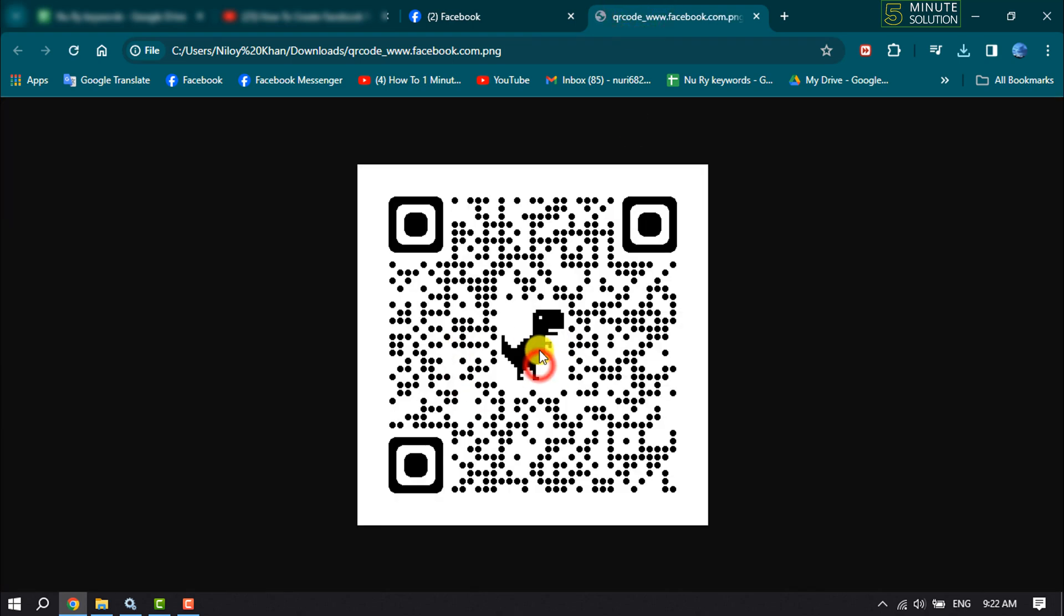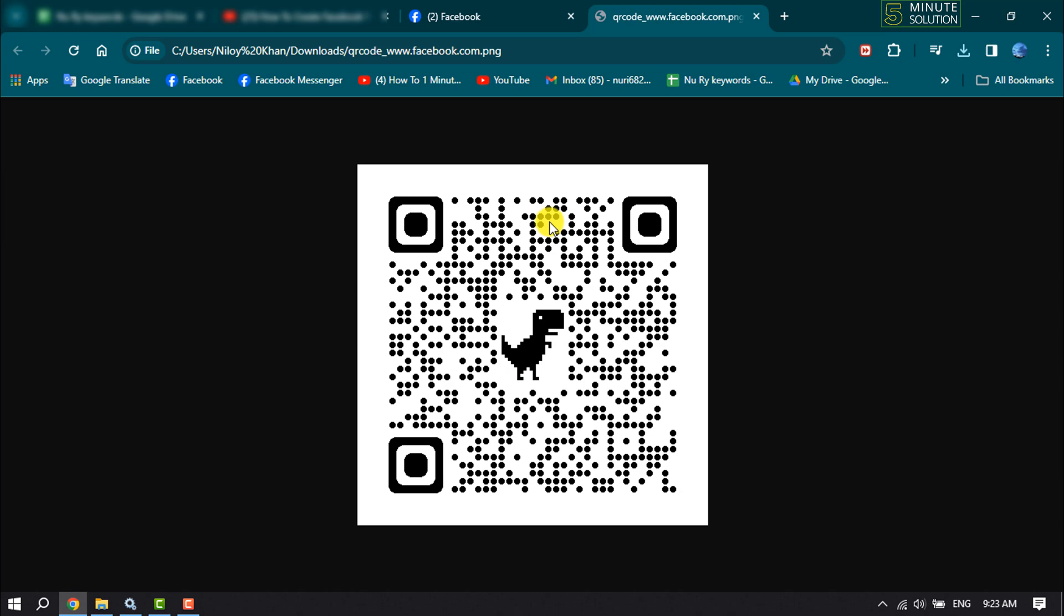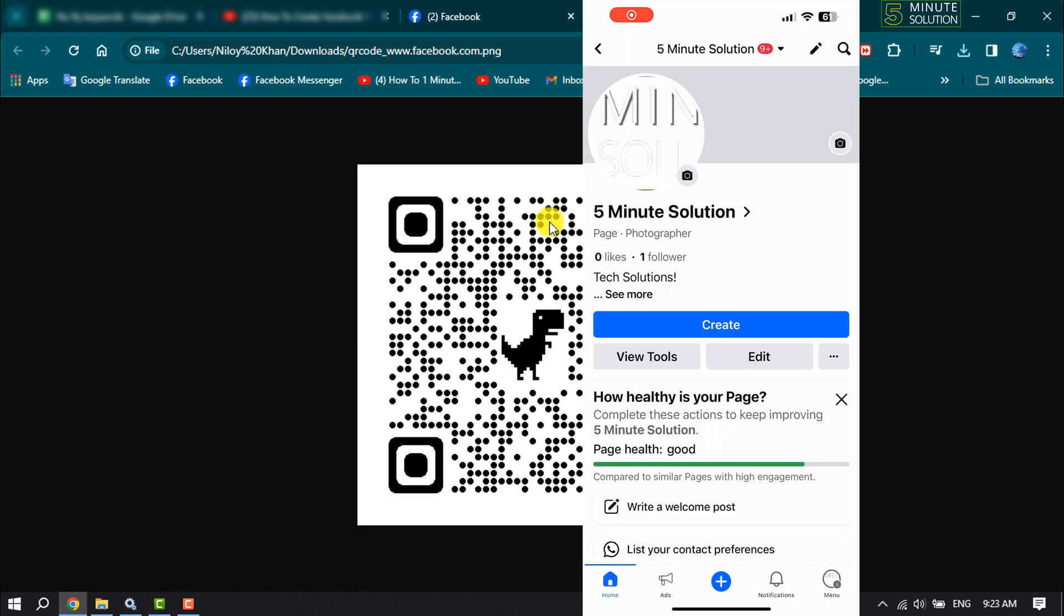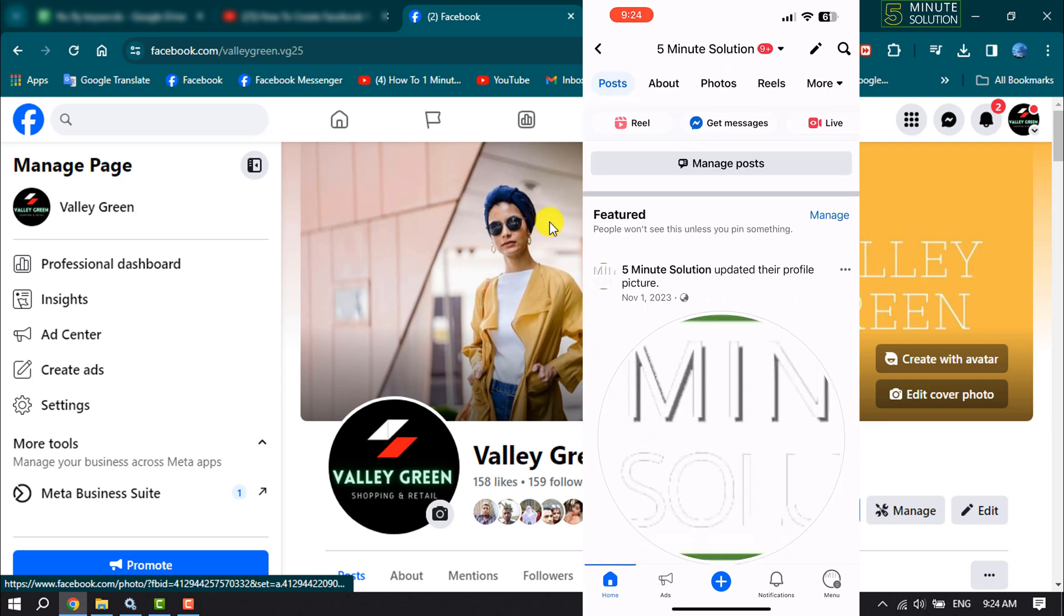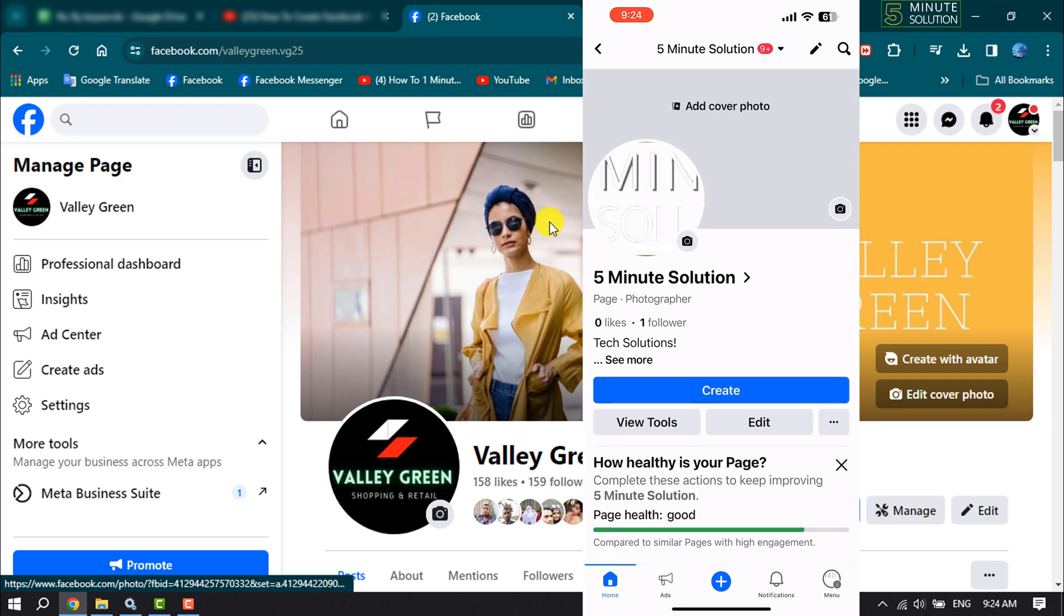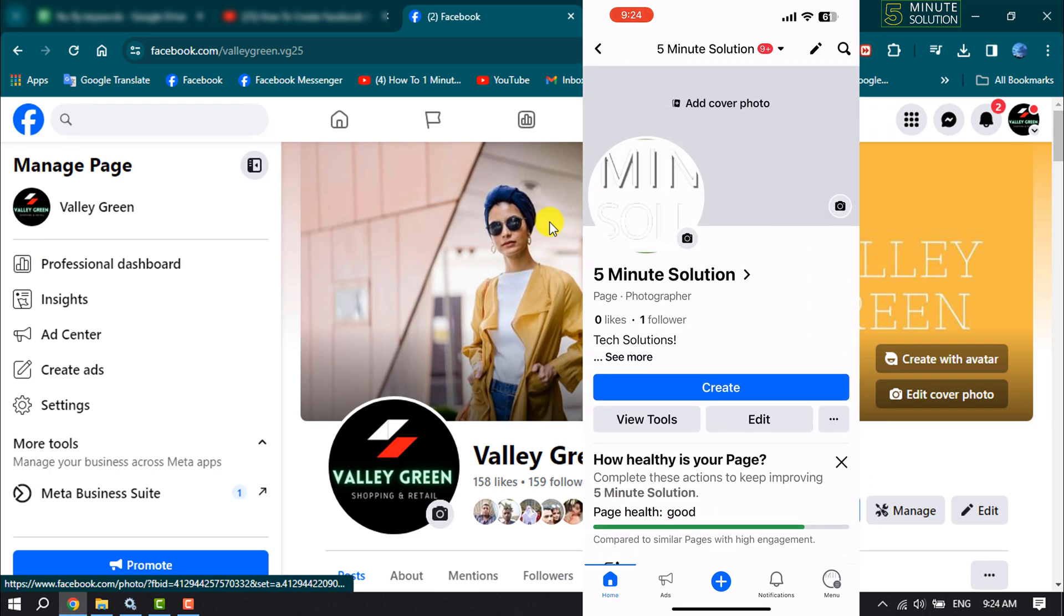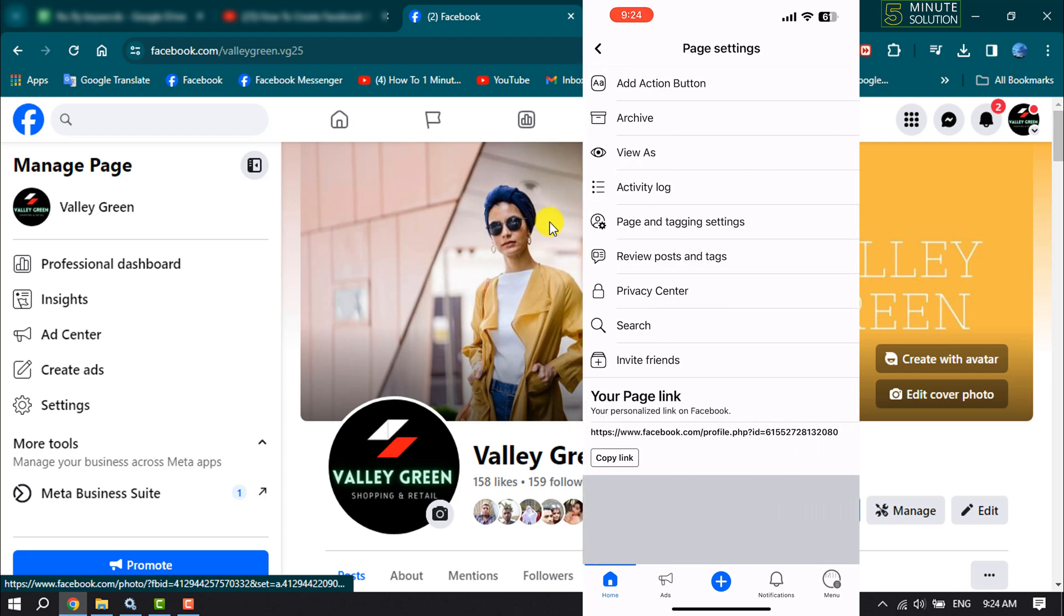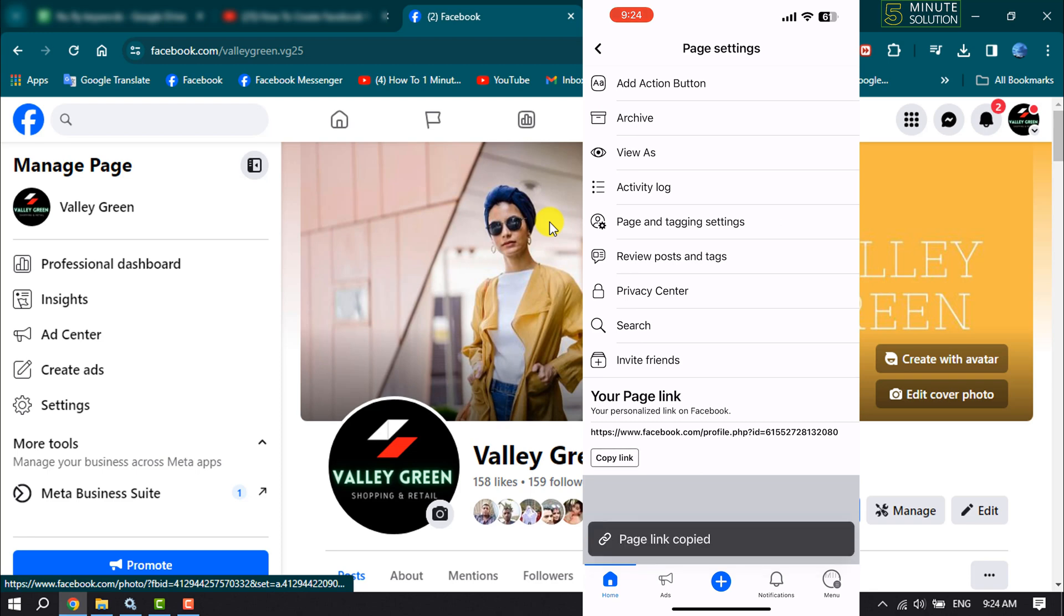And now let's create Facebook page QR code on mobile. On your mobile, open your Facebook page profile. Once you are in your Facebook page profile, tap on this three dot next to edit. And here you will get your page link. All you have to need, just copy your Facebook page link by tapping on copy link.